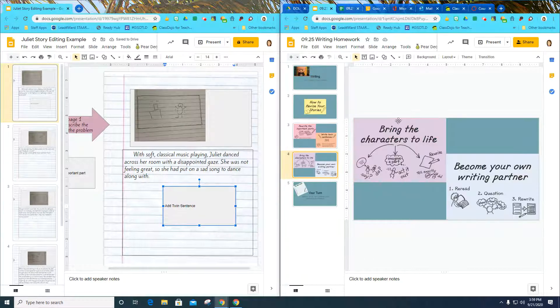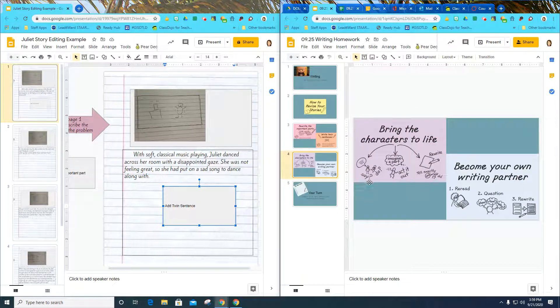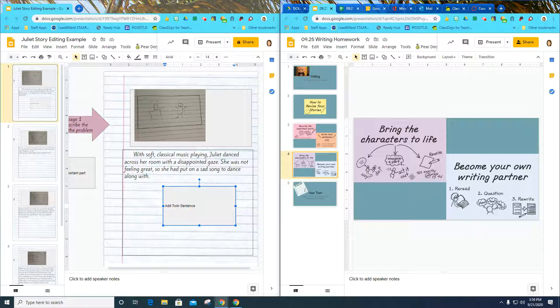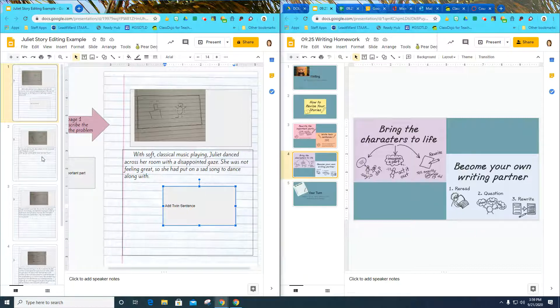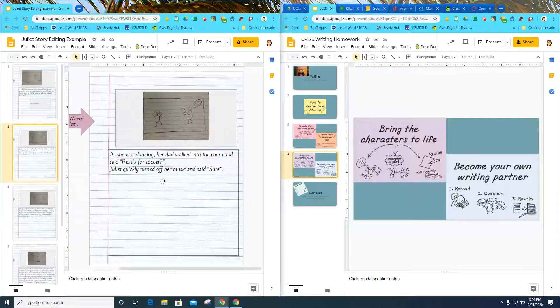I'm going to look at my other things. Bring characters to life. What do they say and do? How do they act it out? I can rewrite to tell exactly what was said. I'm going to look through on my second page.